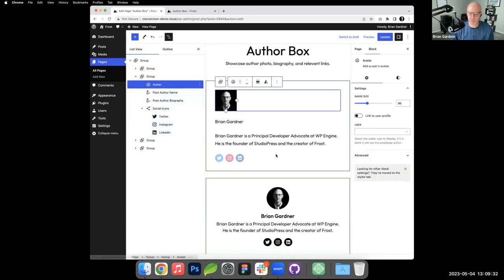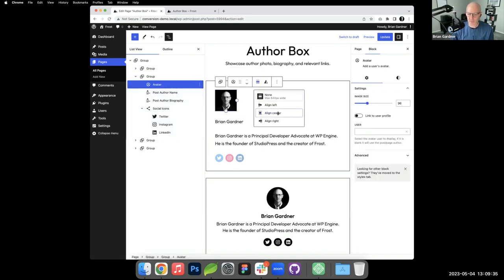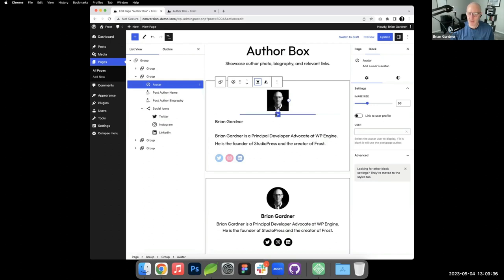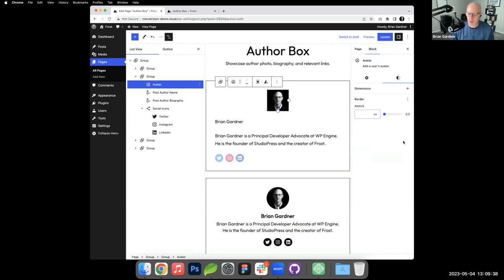I'm going to go down to the avatar block and I want to have it centered, so I'm just going to come up here and do align center. Because I want border radius, I will go to the settings section over here for the avatar and I'll just throw in some border radius.